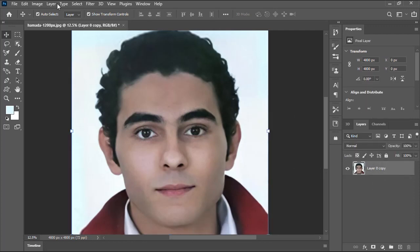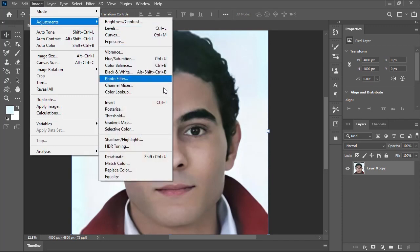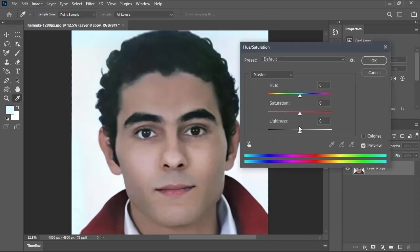We'll go to Image menu, Adjustments, then choose Hue and Saturation to increase the saturation just a little bit.